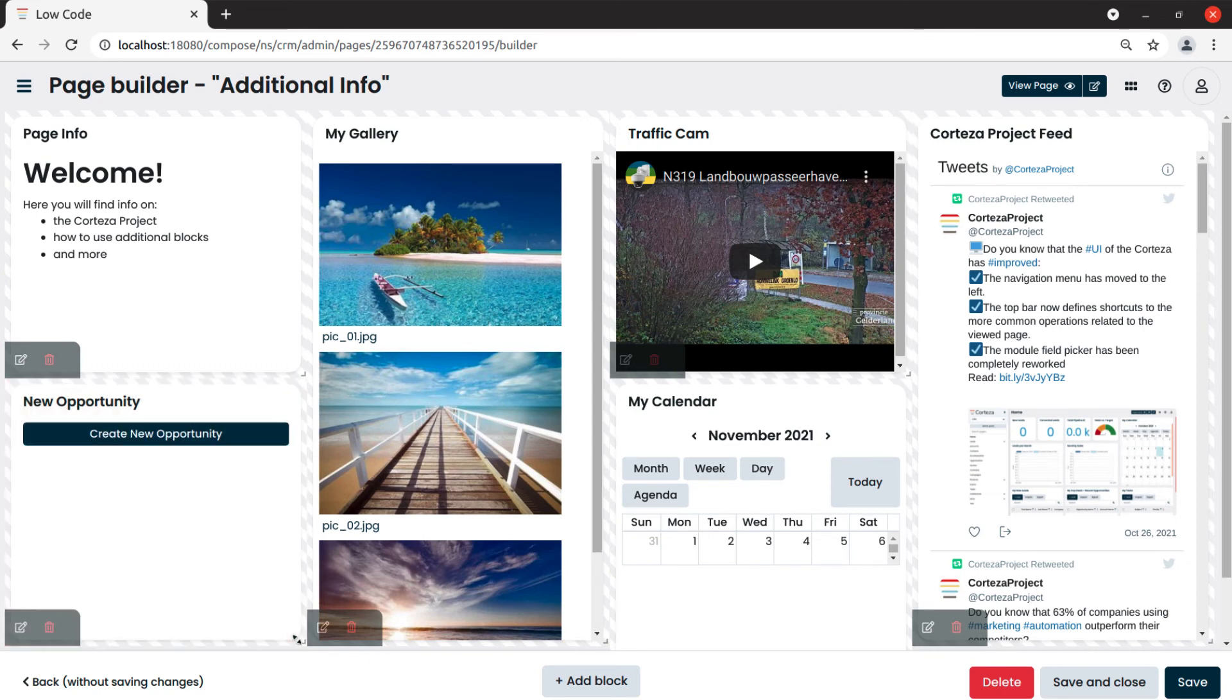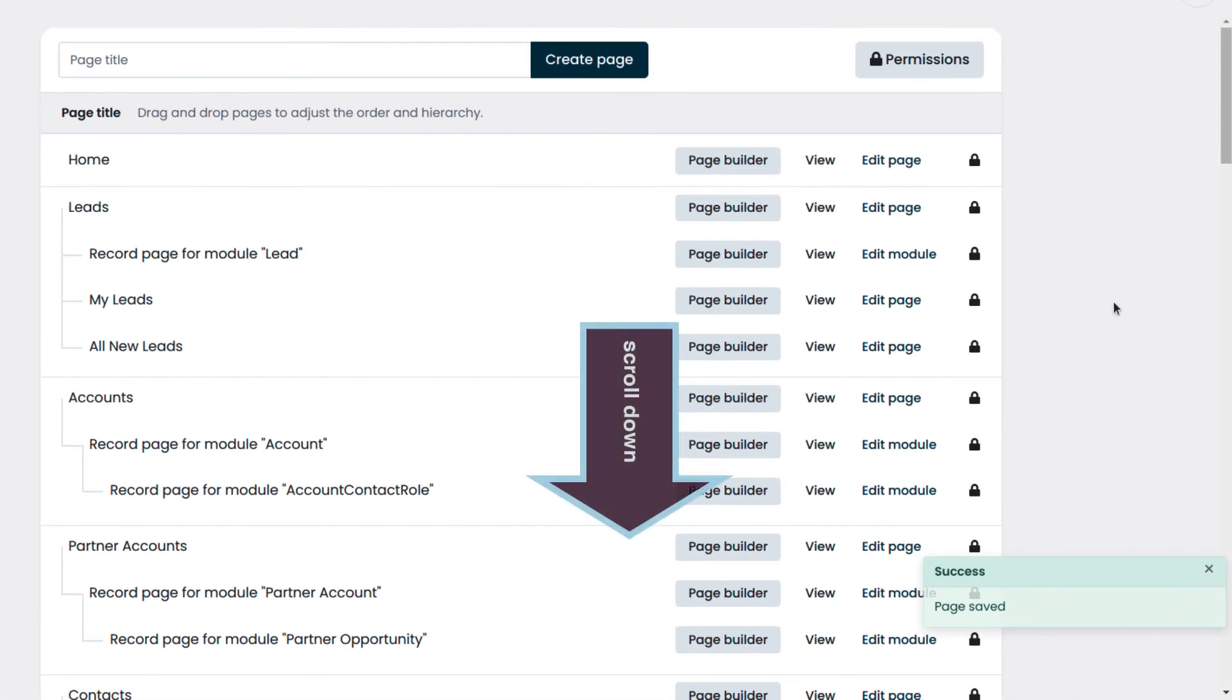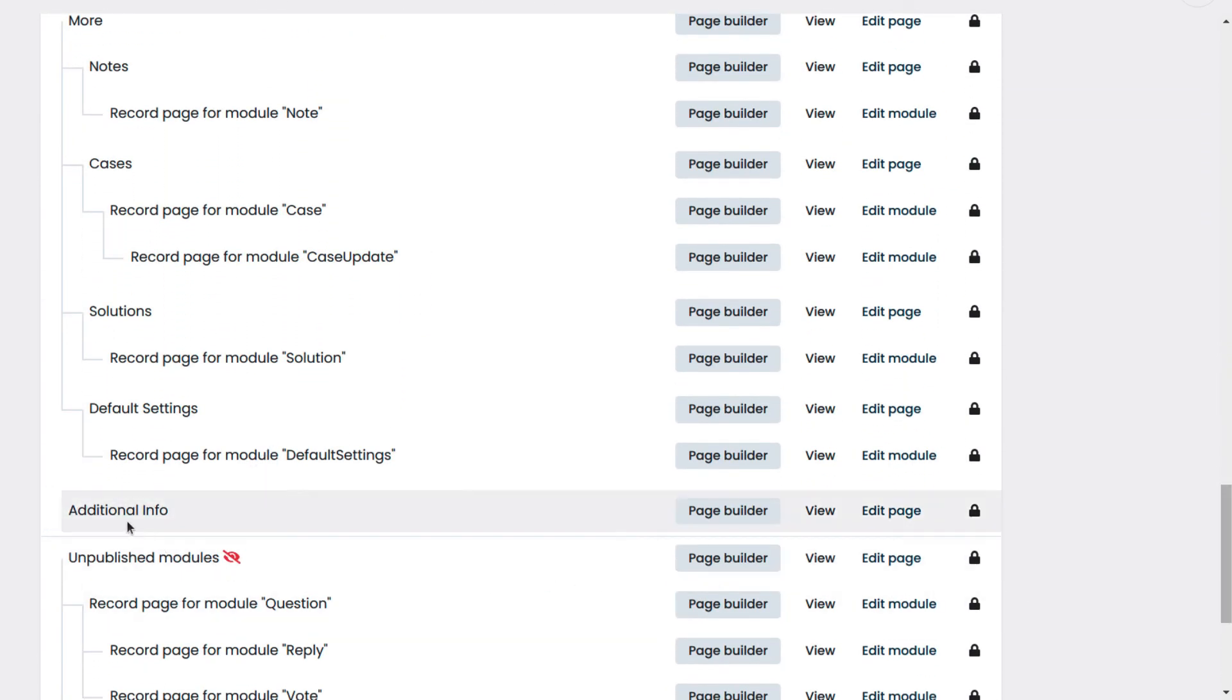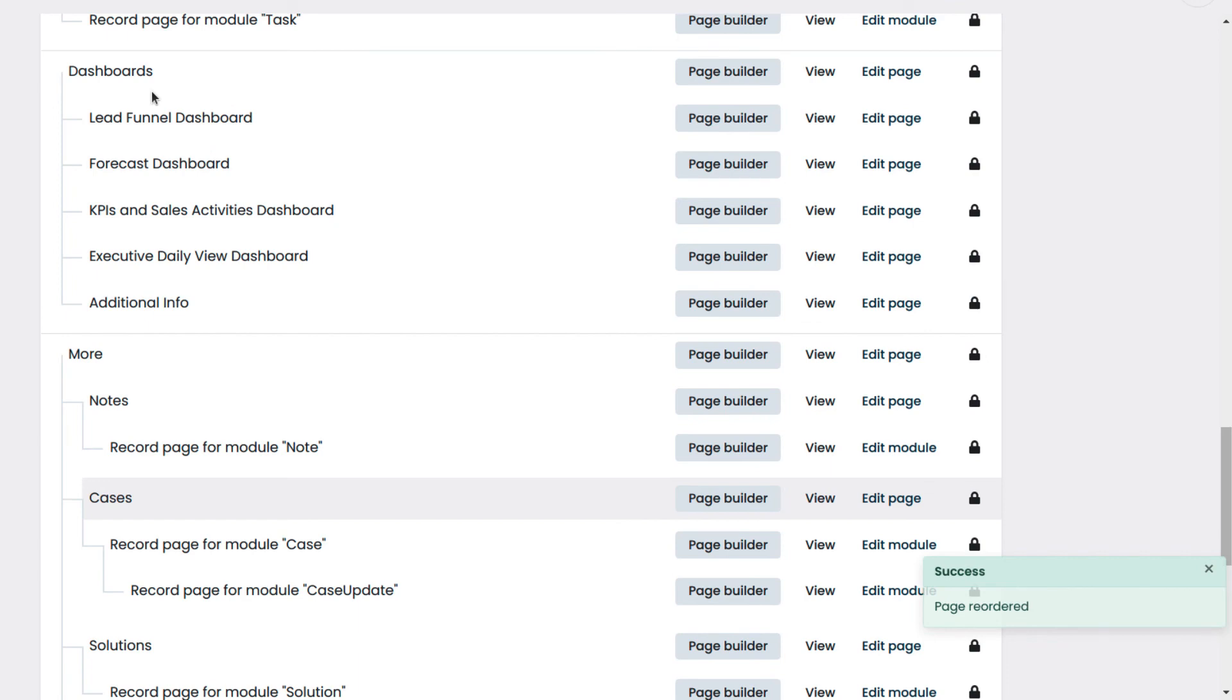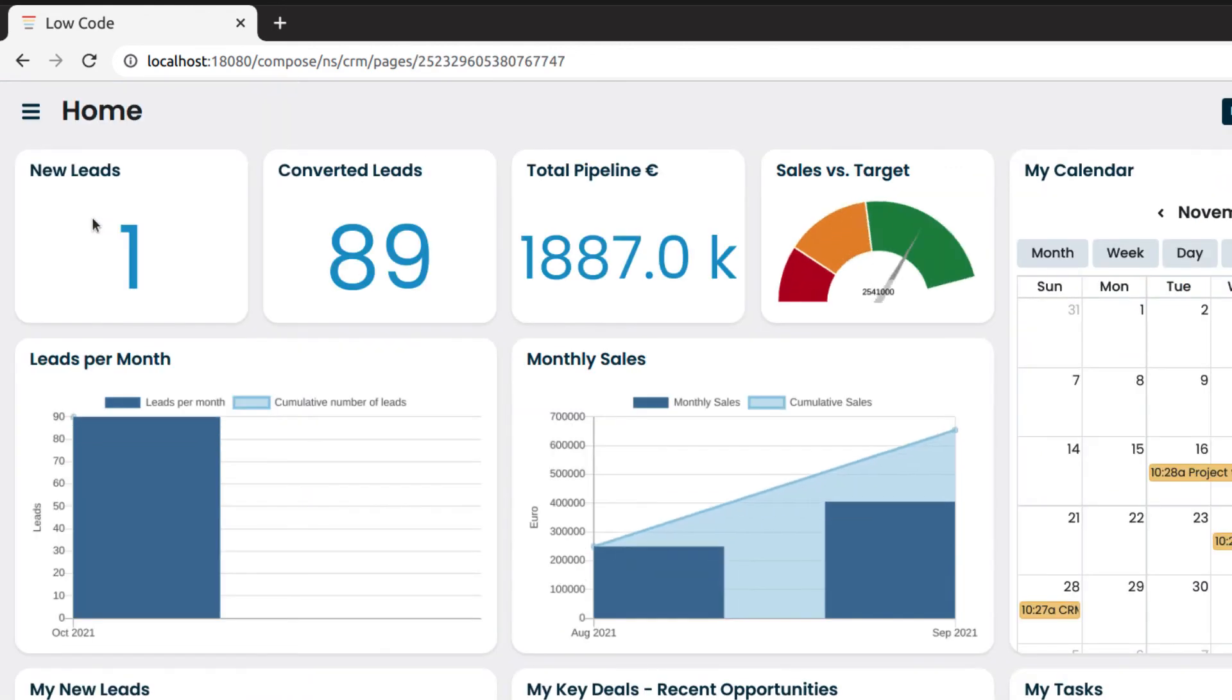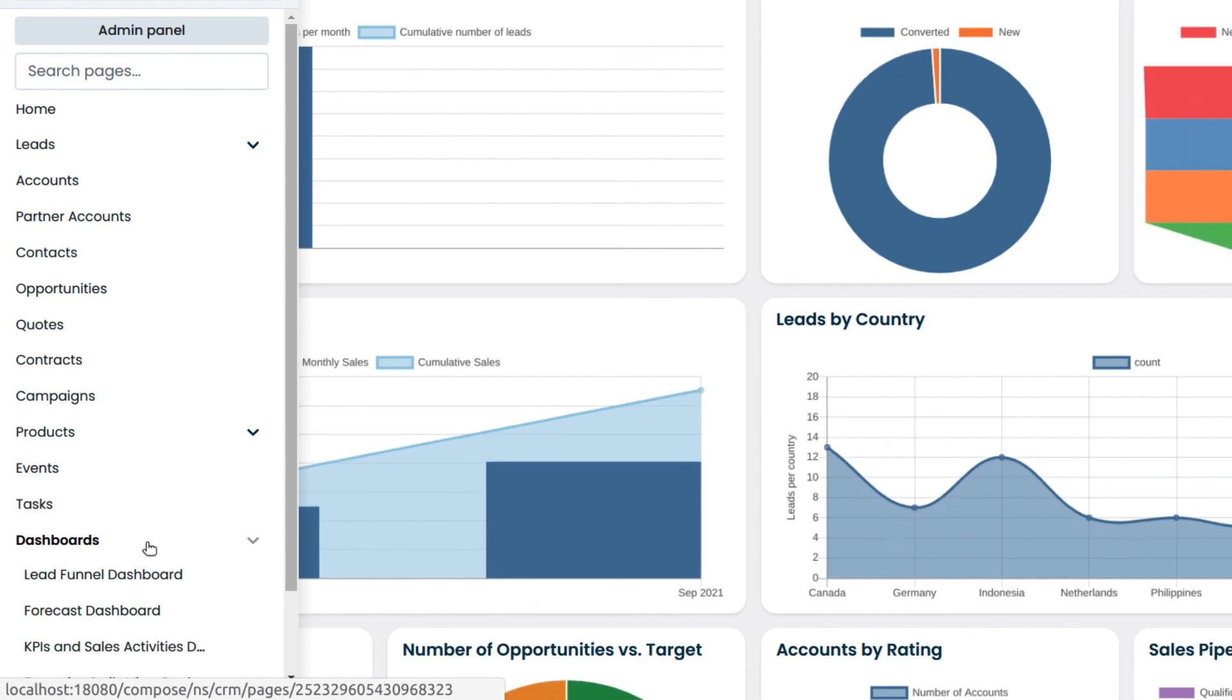To confirm the layout of our new page, we click on save and close. If we scroll down, we will see the newly created page. We drag additional info under dashboards. This way, additional info will show under the dashboard menu item. We click on public pages and we see additional info under dashboard on the main menu.